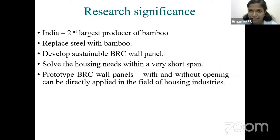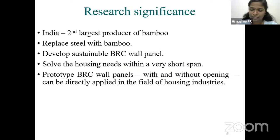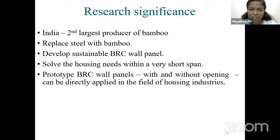The research significance is that India is the second largest producer of bamboo. Using bamboo as a replacement for steel — a high energy-intensive material — will help solve the housing problem for homeless people. Producing one ton of steel releases two tons of CO₂, whereas producing one ton of bamboo absorbs one ton of CO₂, making bamboo an oxygen fixator. Bamboo reinforced concrete wall panels can be made as precast structural elements, enabling faster construction.